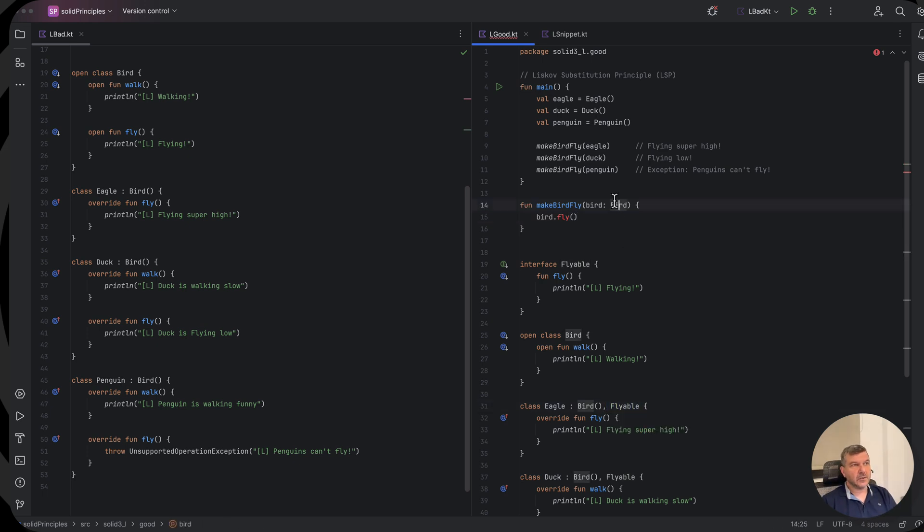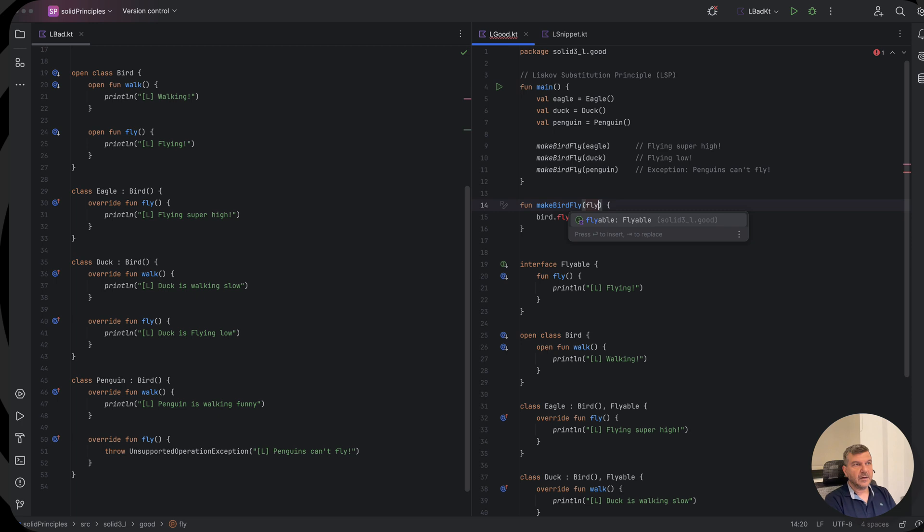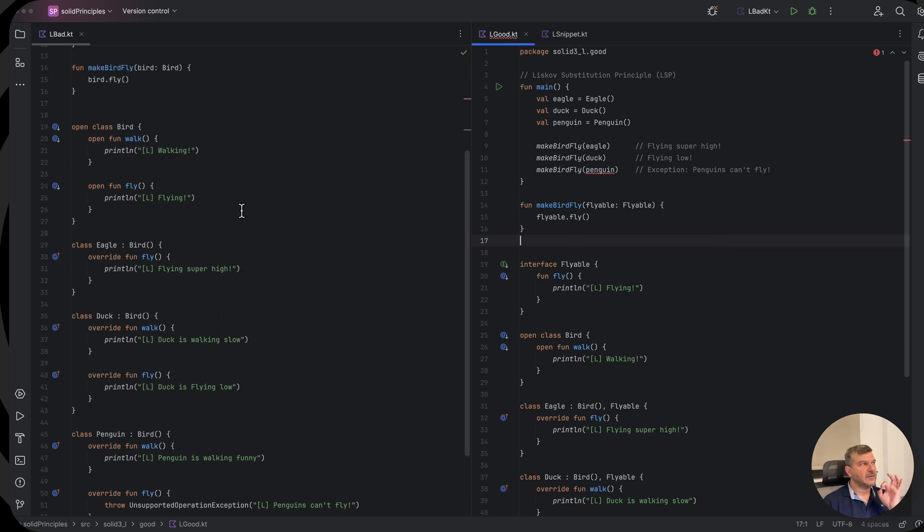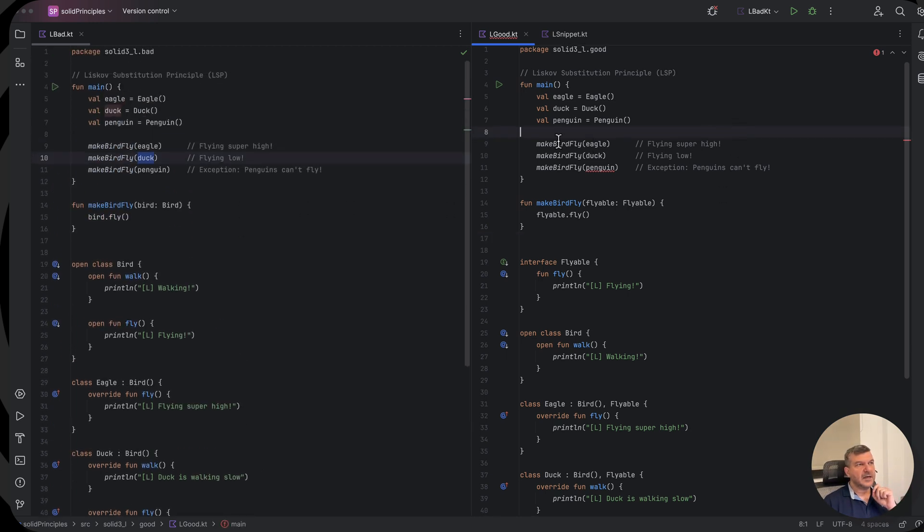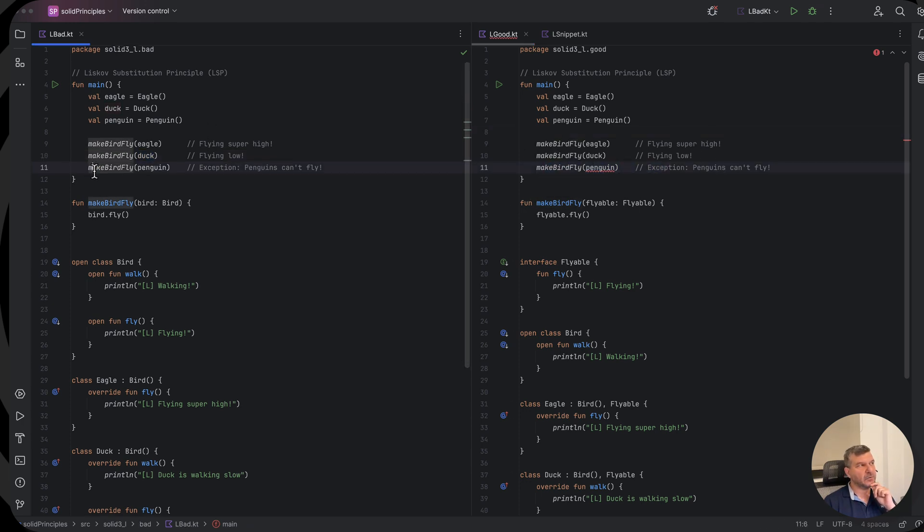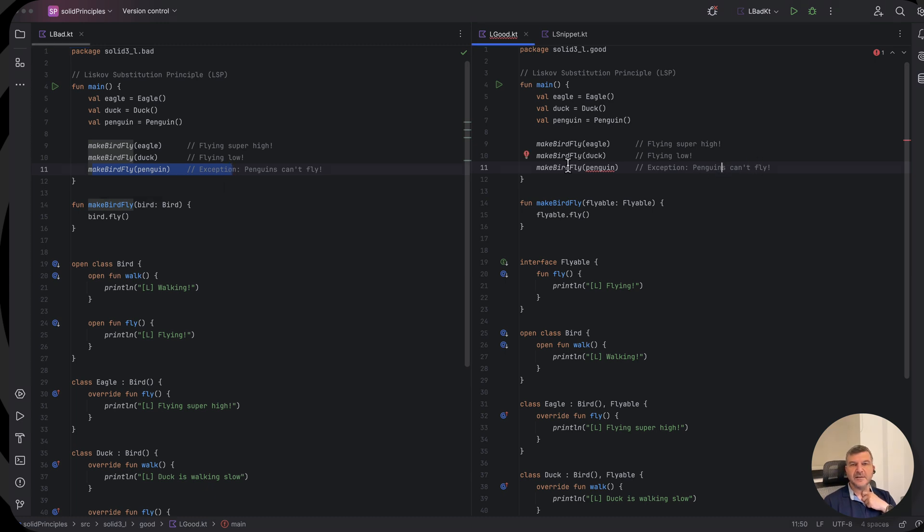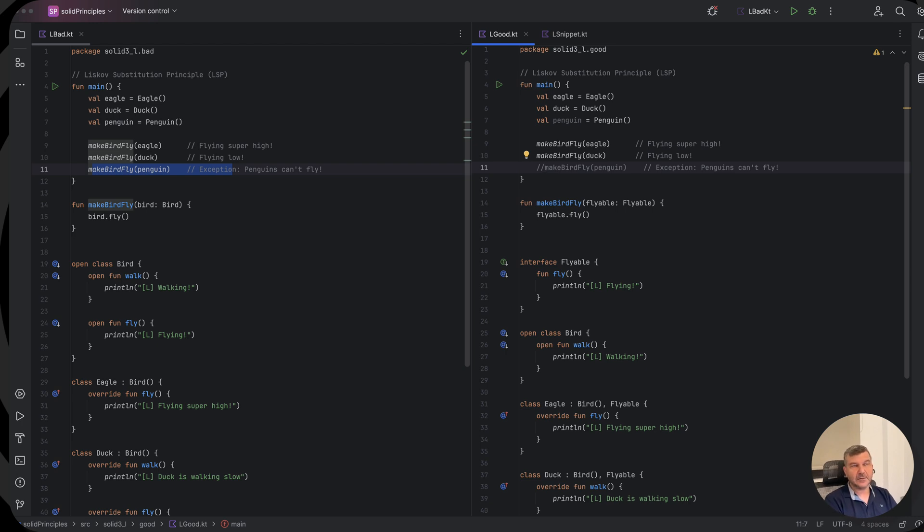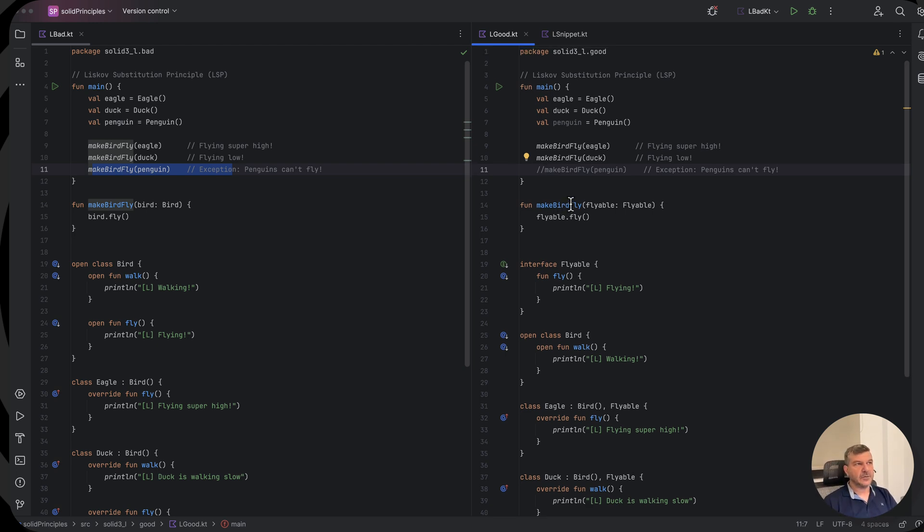So let's put a flyable here. Instead of bird fly we say flyable fly, and directly you see here the difference. Here for those first two we have no problem, but in the case of the penguin, instead of allowing our code to run and crash, we forbid it directly. This will not build. So that way we don't provide implementation to something that should not be implemented. Now this is the solution using interfaces.